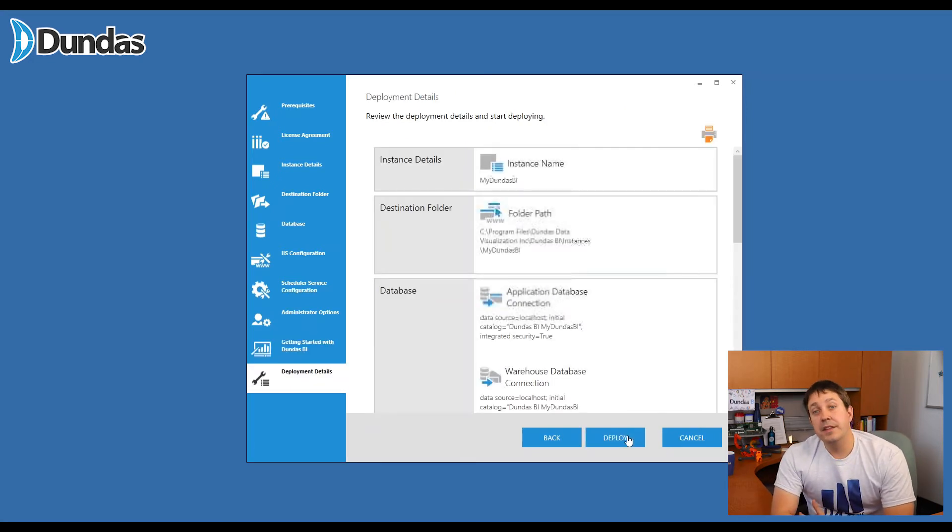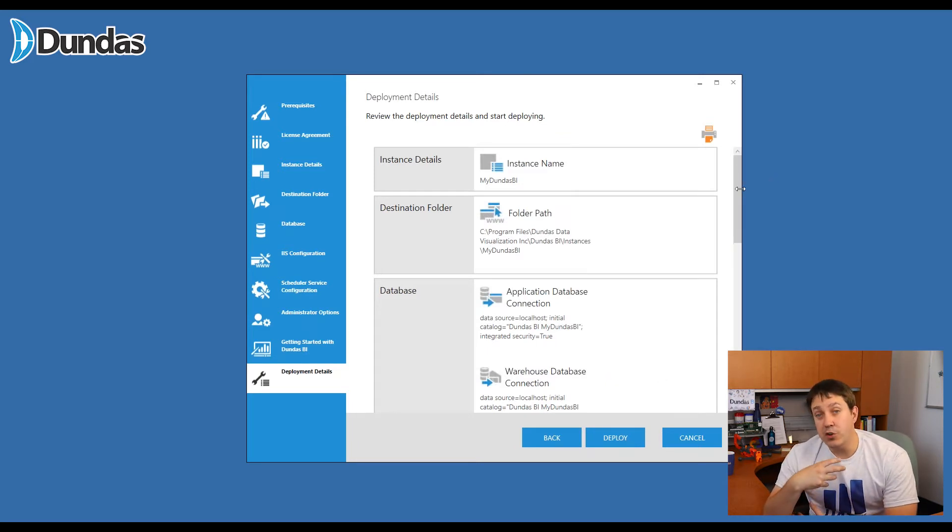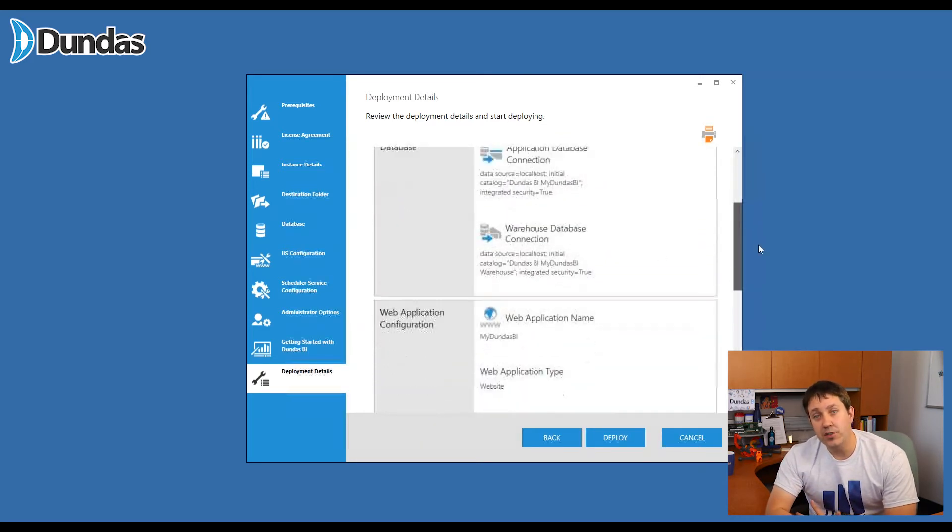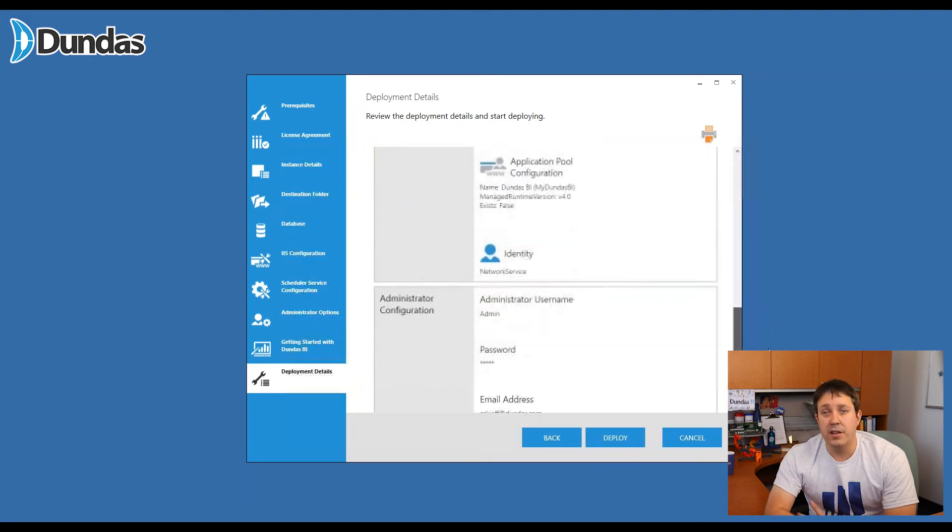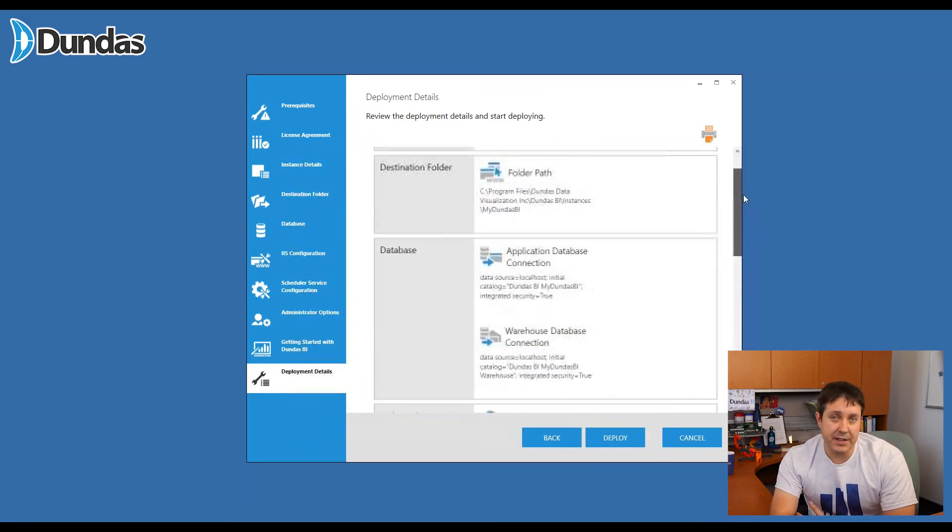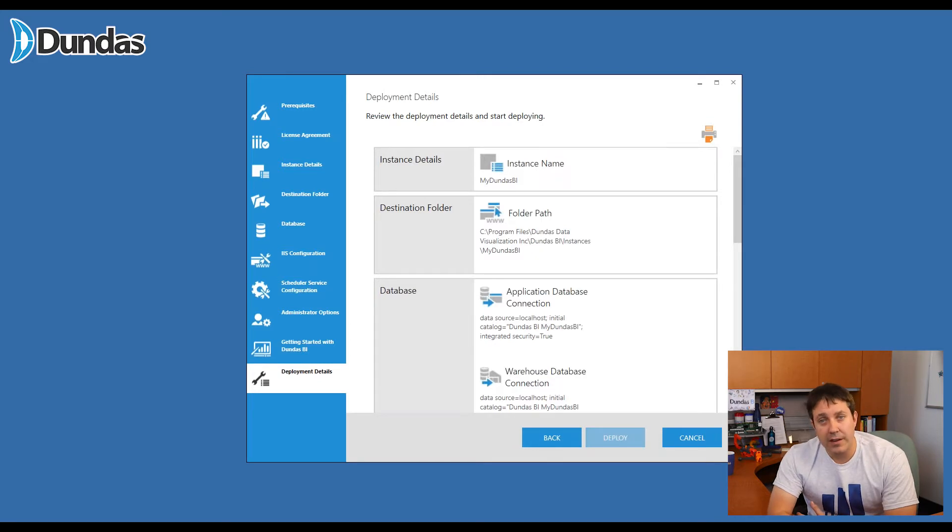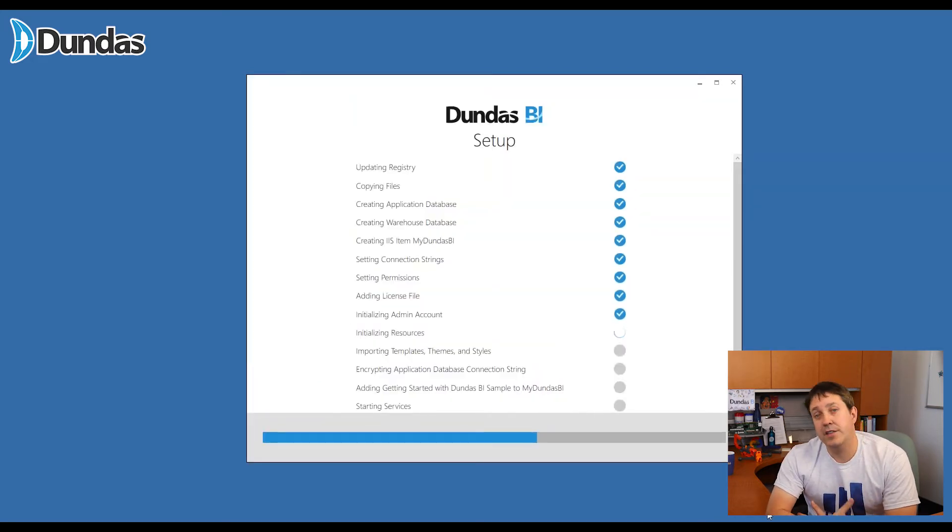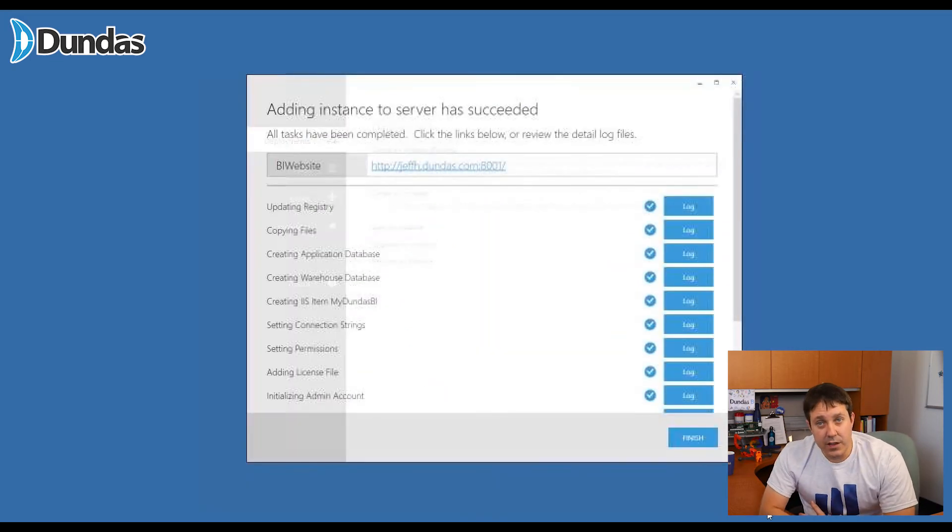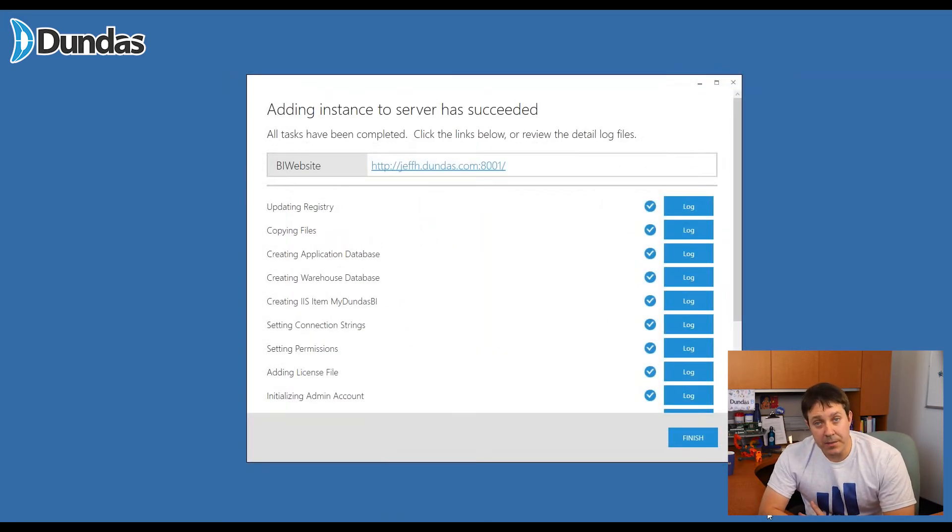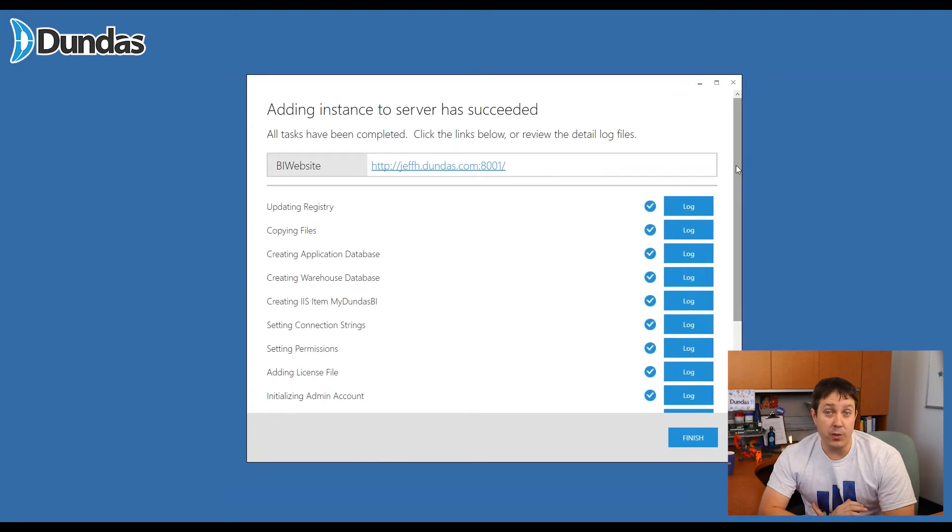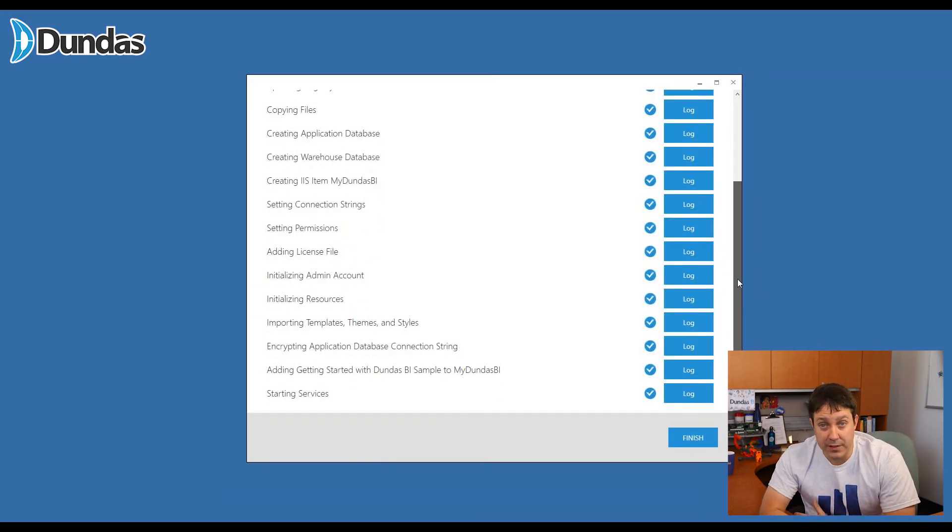Finally, the deployment details. This is just a screen where you can review everything that you've told Dundas BI to do before the install starts. So take a quick look, make sure everything's the way you want it to be, and then hit the deploy button. Once you've hit deploy, you'll see that it's going to go ahead and install everything that you've requested as you told it to. Once the install's done, it is going to give you a summary. So take a quick peek down that list and make sure there's no errors, no features that for some reason couldn't be installed.